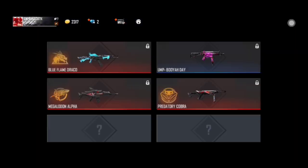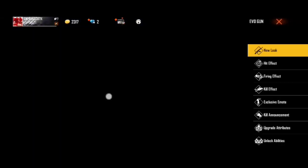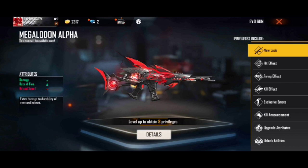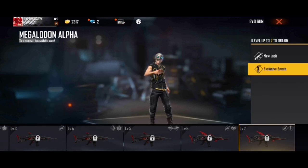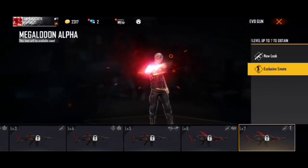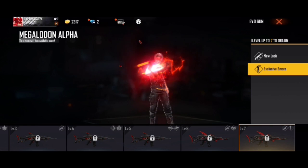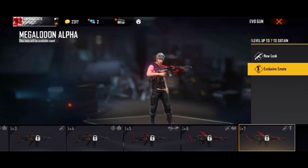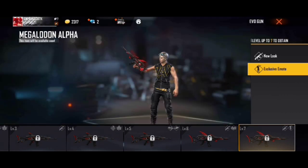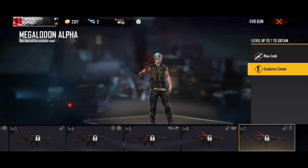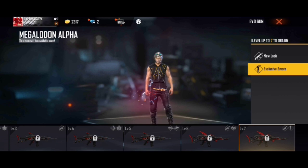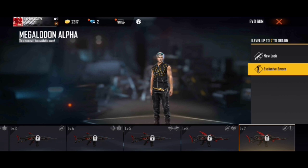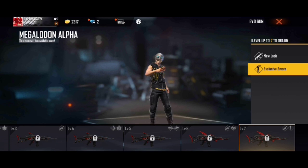If you like the video, you will see it on the right side. Friends, you will also find the link in the description below. If you want to check, you will see that the music video has 4.5 million views.